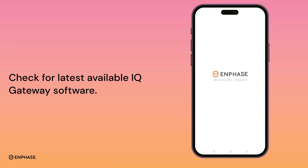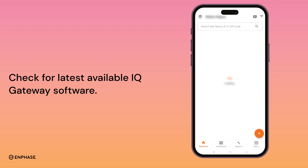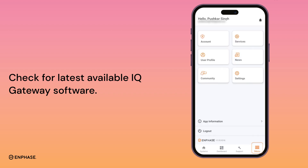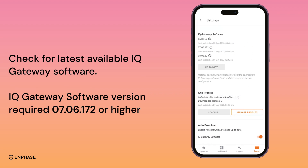Open the Enphase Installer app. Before starting system commissioning, please check for the latest available IQ Gateway software. Tap on Menu, go to Settings, and check the latest available IQ Gateway software. For commissioning IQ8 series Microinverter, we need a minimum version of 7.06.172 or higher.